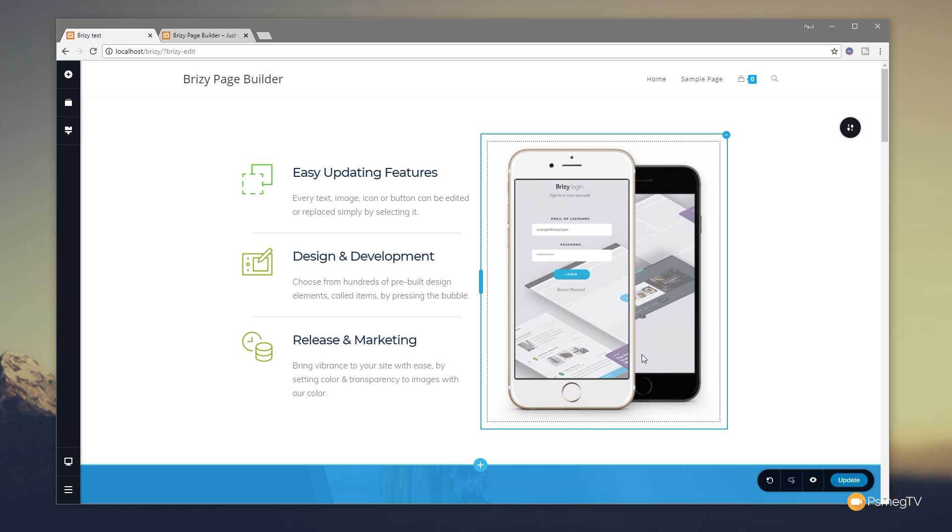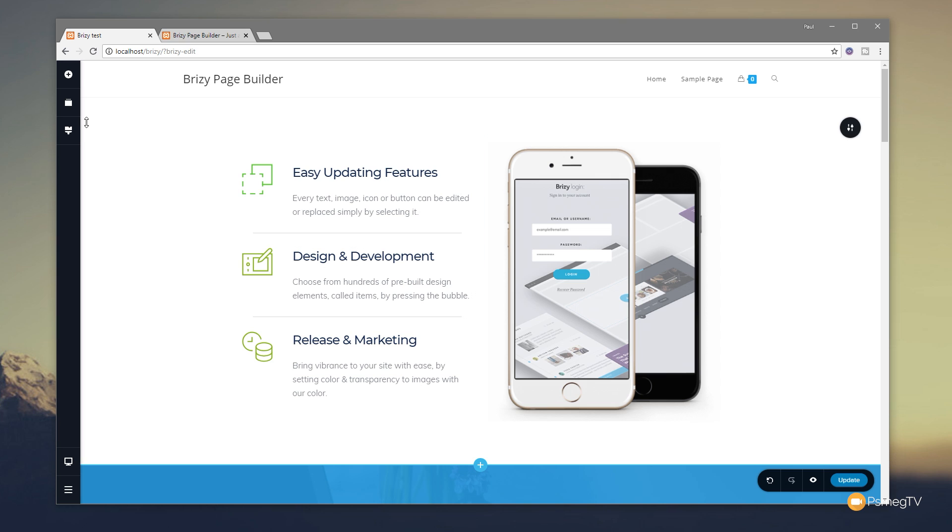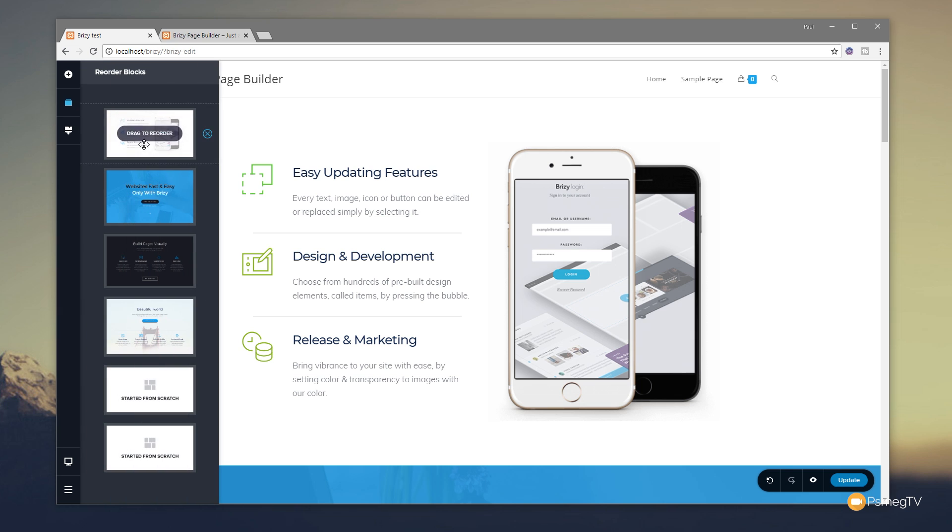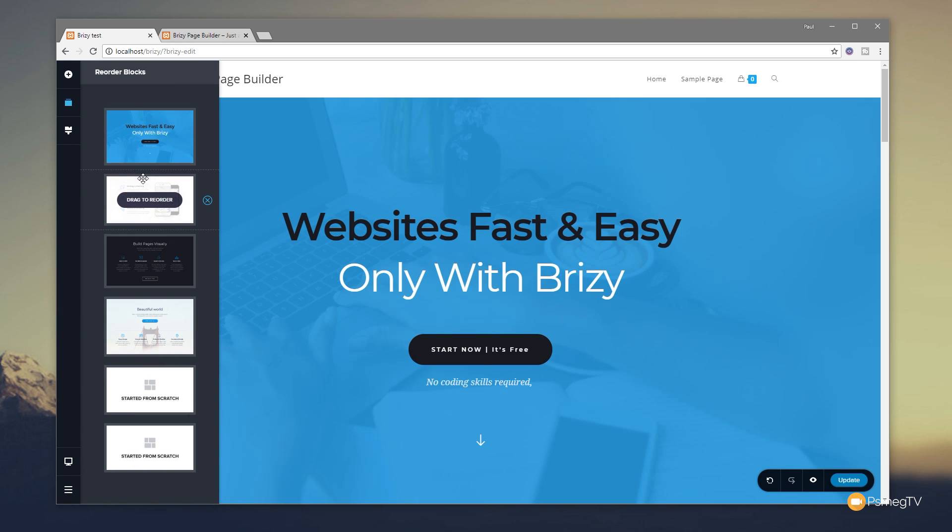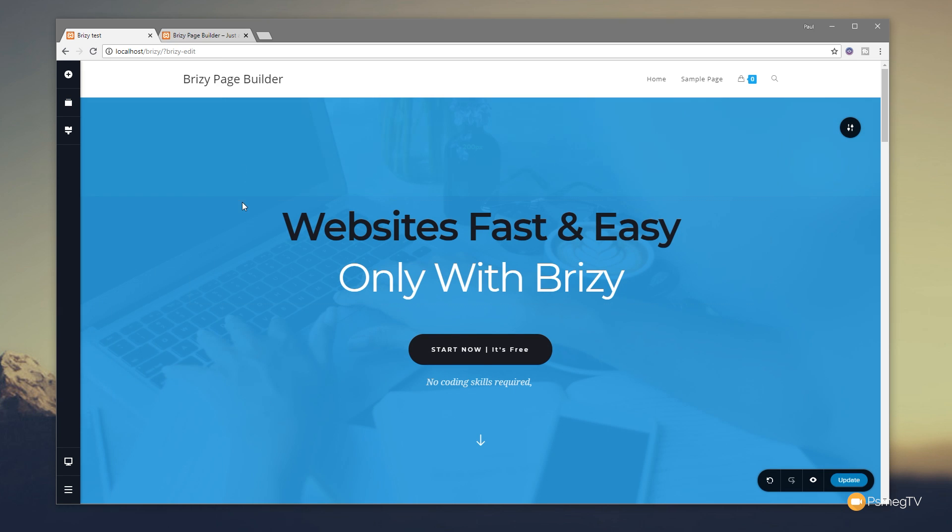Now you'll notice that it's in the wrong position but we can rectify that in seconds. All we need to do is come to the reorder blocks at the top left hand side, grab the block we want, position it exactly where we want, and then we can just close that down. Very quick and easy.